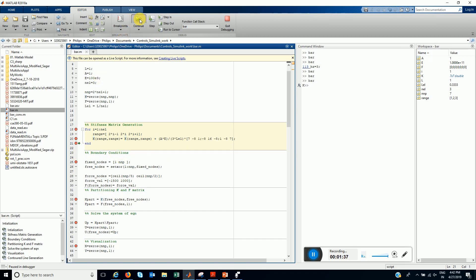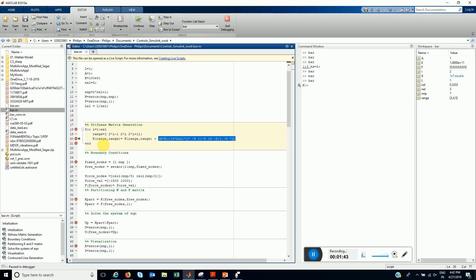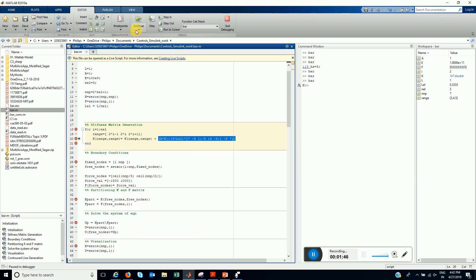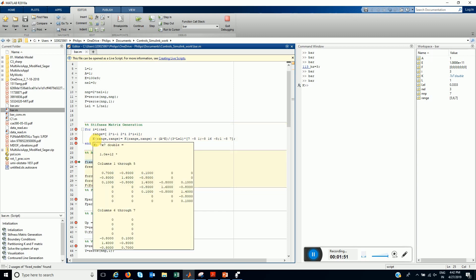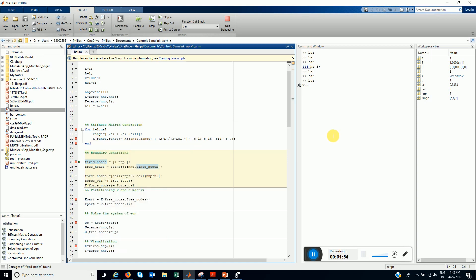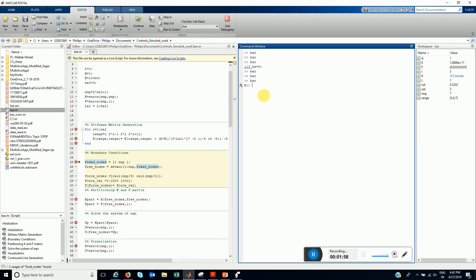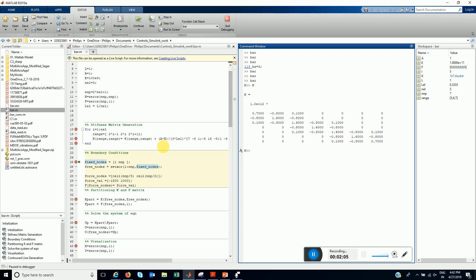Similarly, for element 2, the range is 3, 4, 5. We evaluate this and we add to the K, the global stiffness matrix. This is how now the K looks. 7 cross 7. It is banded. You can also type it here and see. This is how it looks. Overlapping at 1.4 and here also 1.4.